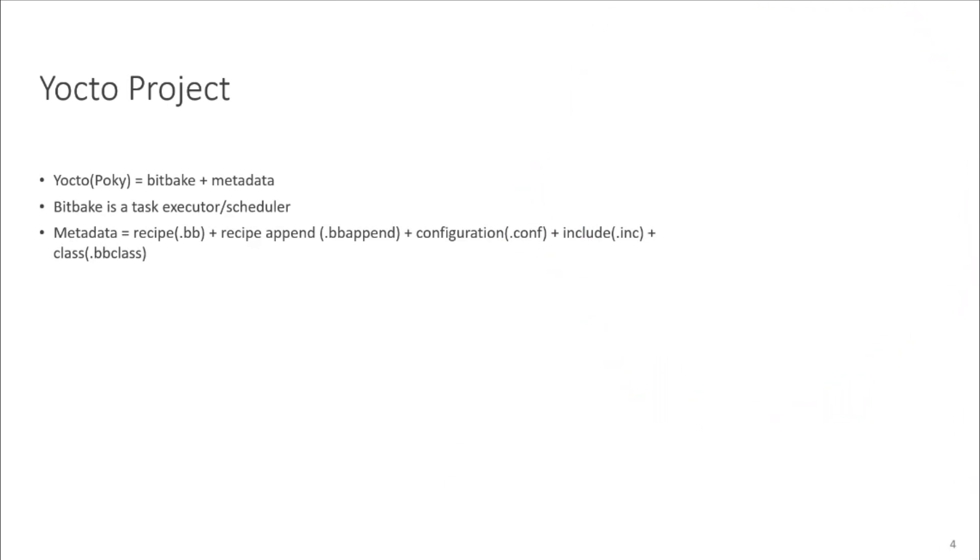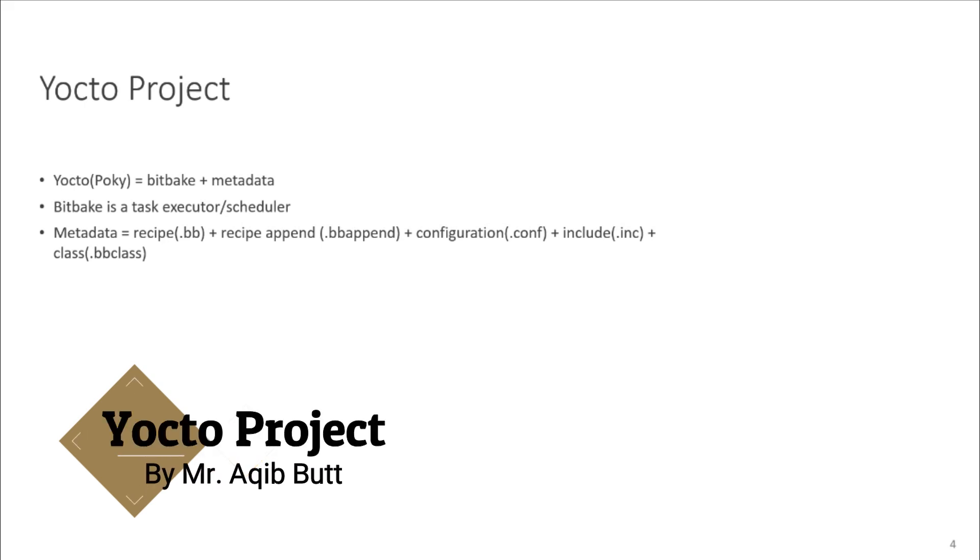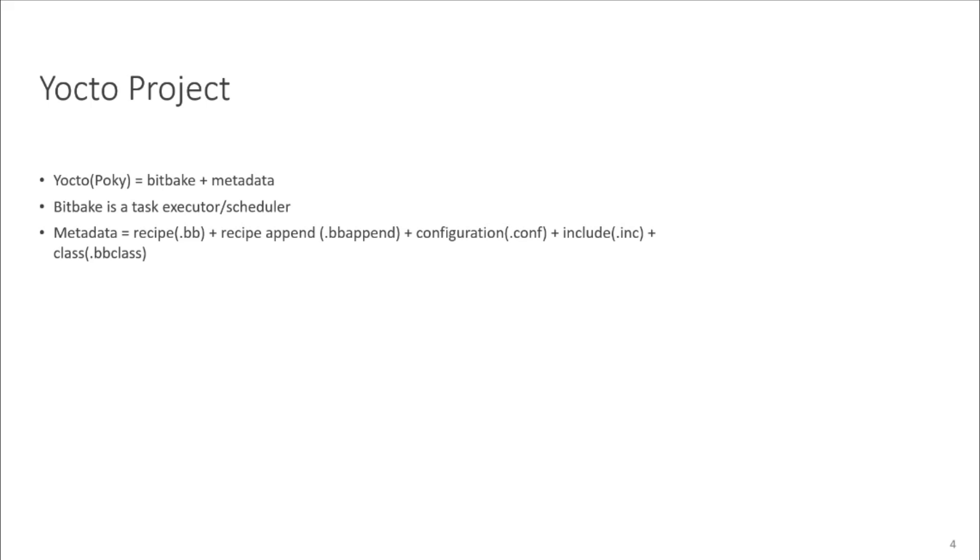So the main components of Yocto are BitBake and metadata. We will talk about all components in detail later. Right now, we will just give you an overview. BitBake is a task executor and scheduler, and metadata consists of recipes, configuration, and include files.